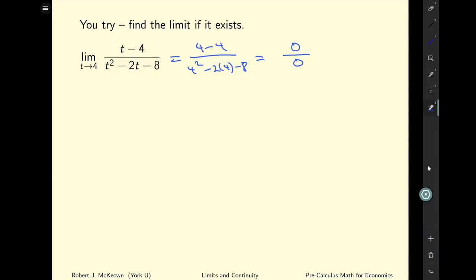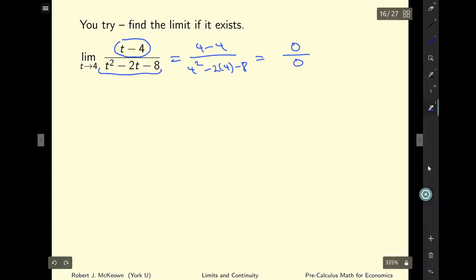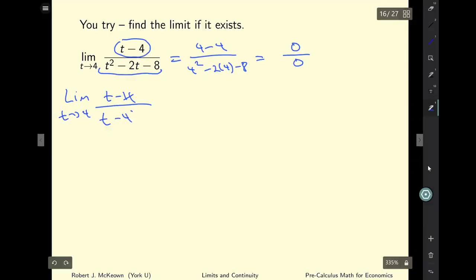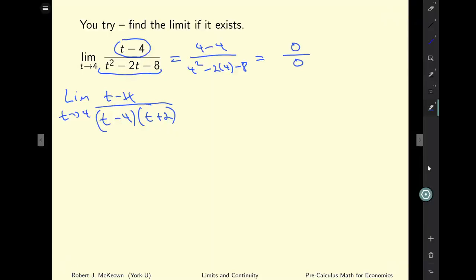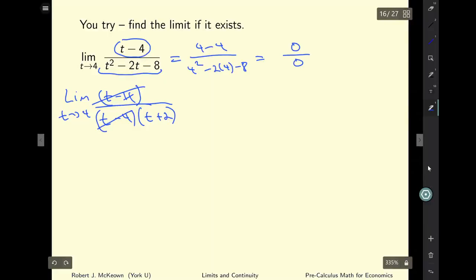Looking carefully, the numerator (t minus 4) is a factor of the denominator. So we rewrite the limit as t approaches 4 of (t minus 4) over (t minus 4)(t plus 2). The factor (t minus 4) cancels, leaving the limit as t approaches 4 of 1 over (t plus 2), which equals 1 over 6.